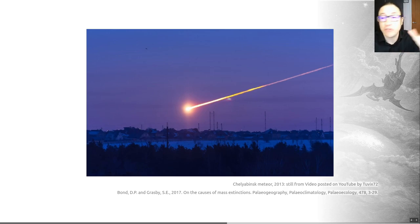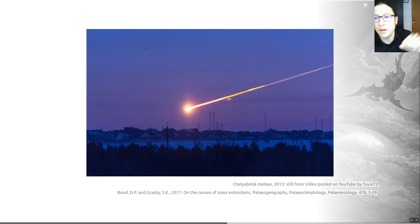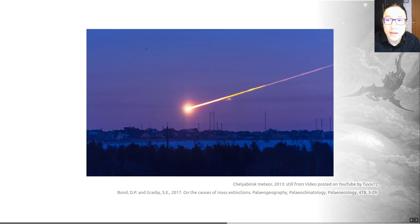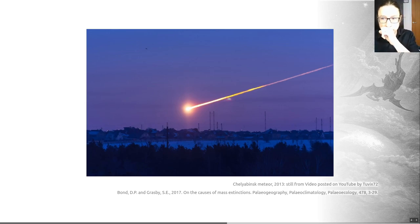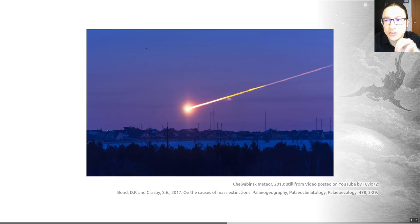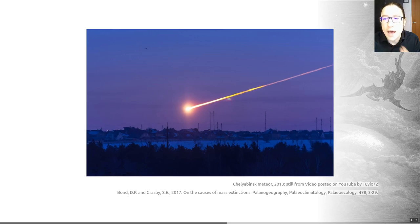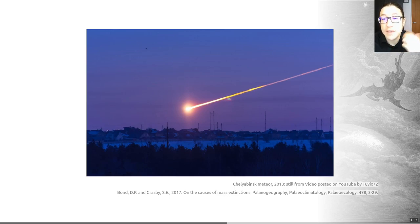An extraterrestrial impactor is famously implicated at the end-Cretaceous crisis, as we'll talk about in one of the later videos. But I would highlight that in general, there is an absence of convincing temporal links between impacts and extinctions outside of the end-Cretaceous extinction that led to the extinction of the non-avian dinosaurs. People have used that to argue that perhaps impactors are not the main driver of extinctions in anything other than the KPG extinction.